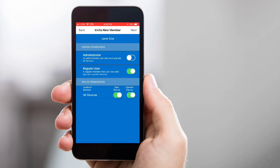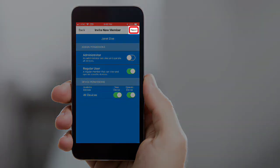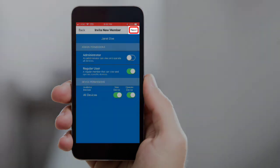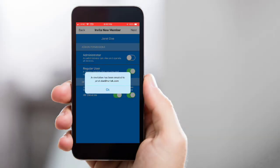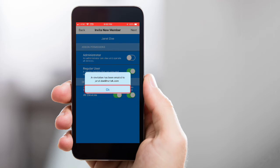Once you're done setting permissions, tap Next. You'll see a notification that an invitation email was sent to the new member. Tap OK to close this notification.